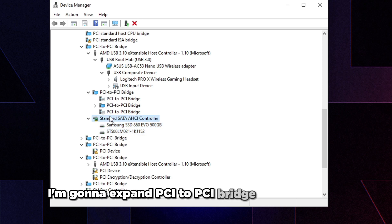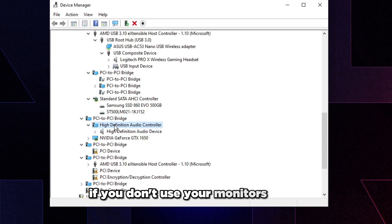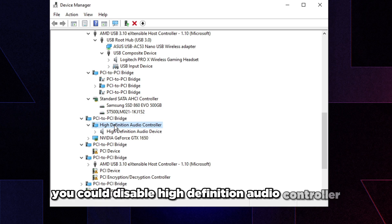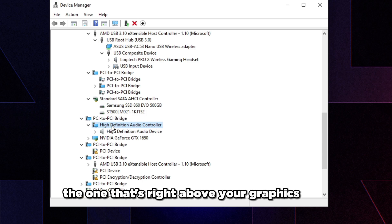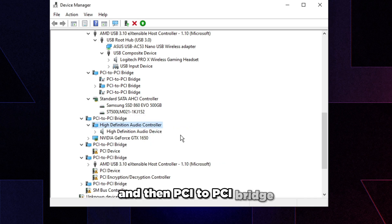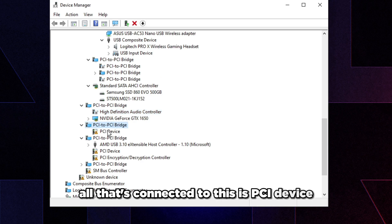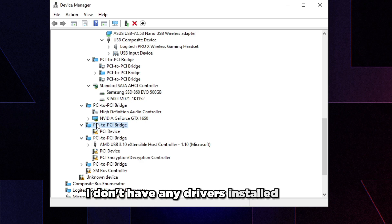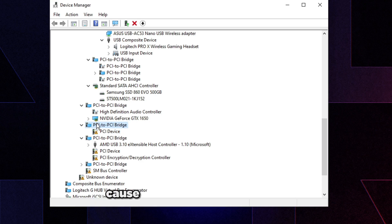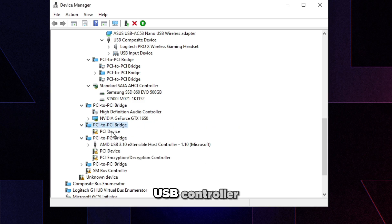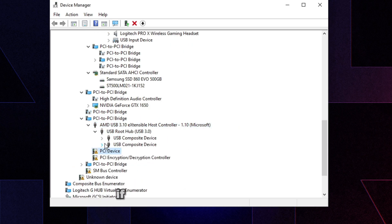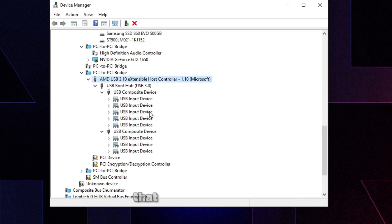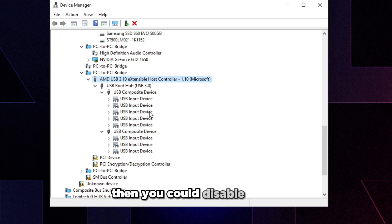Expand the next PCI to PCI Bridge. If you don't use your monitor's audio, audio jacks, or monitor speakers, you can disable the High Definition Audio Controller that's right above your graphics card. If a PCI to PCI Bridge only has a PCI device with no drivers installed connected to it, you can disable that too. For USB controllers, only disable them if nothing is connected to them.